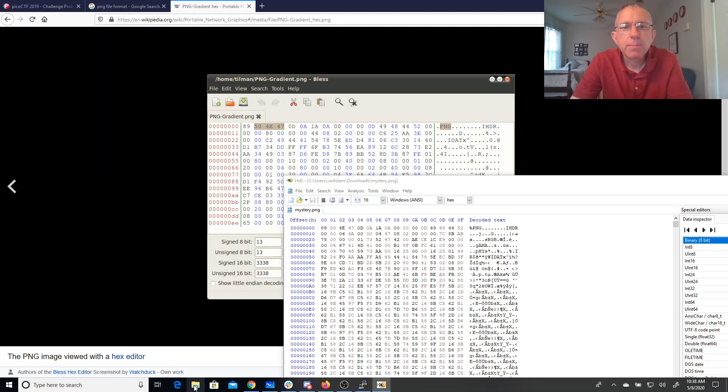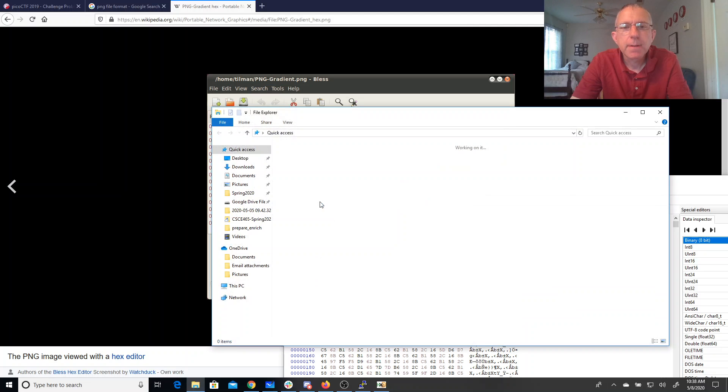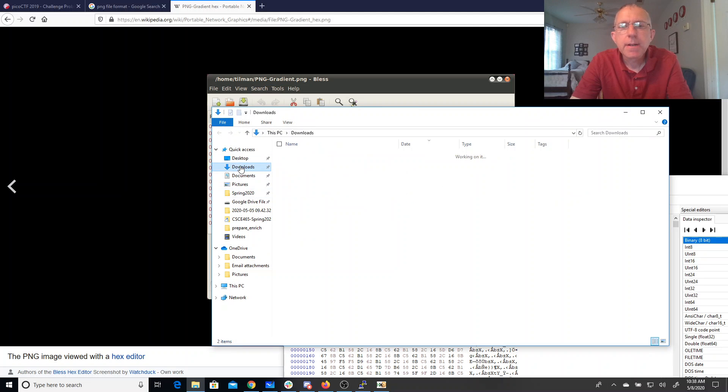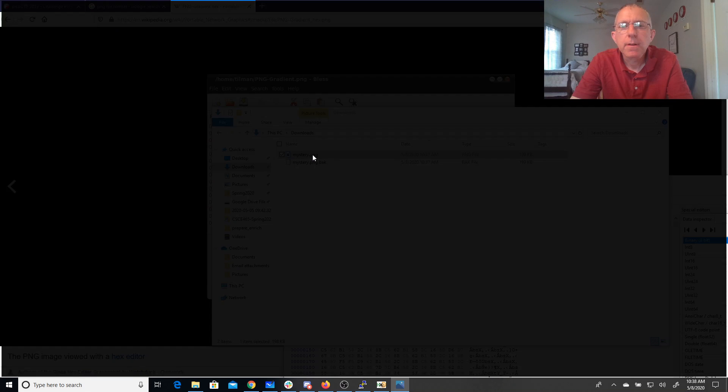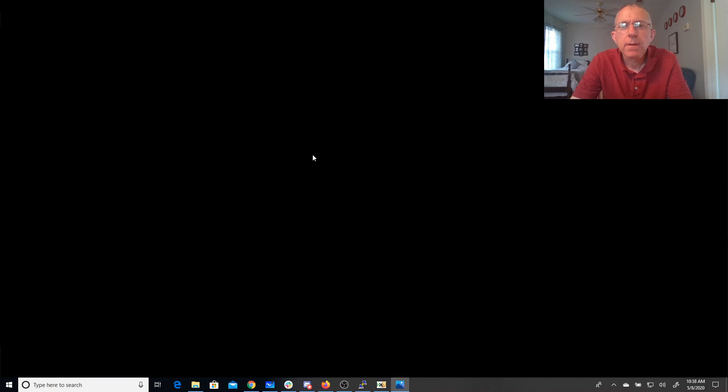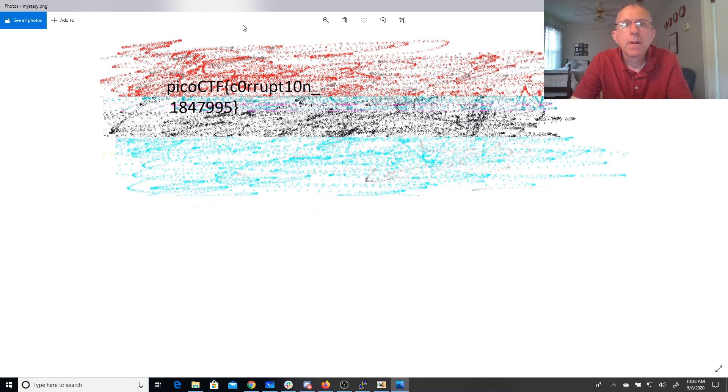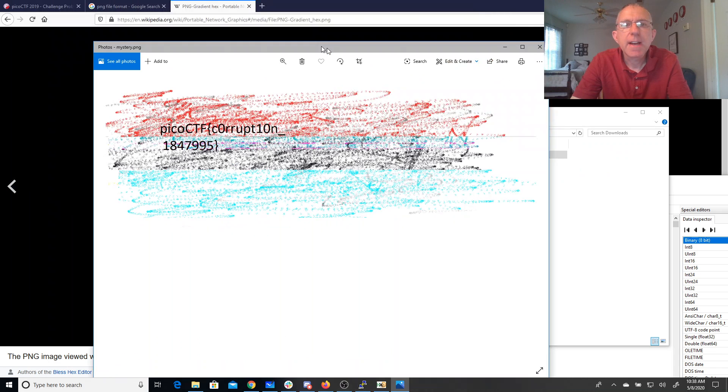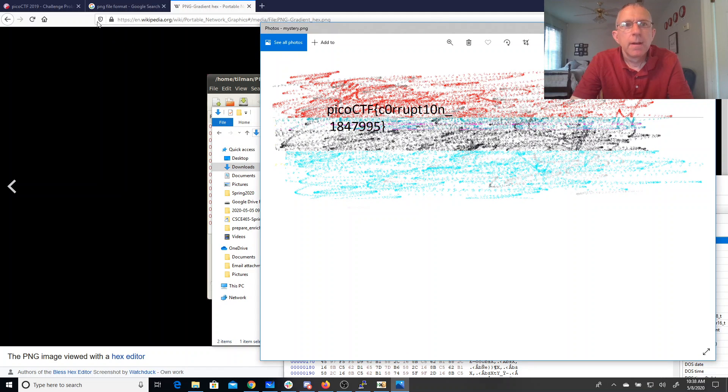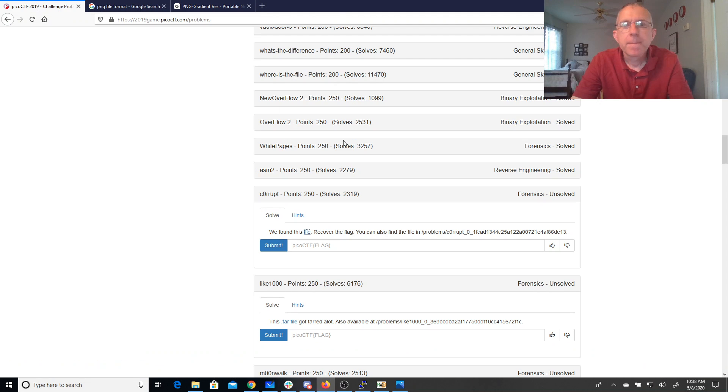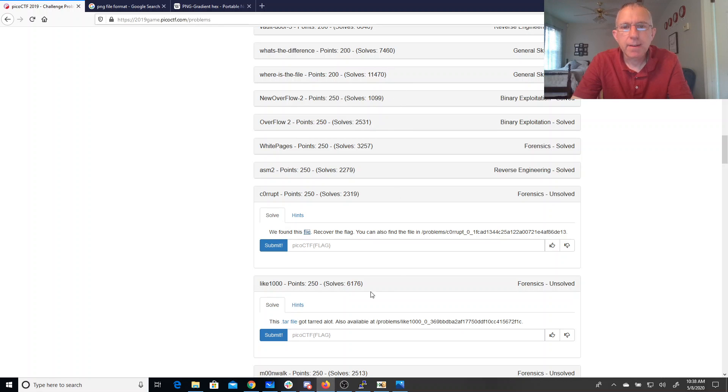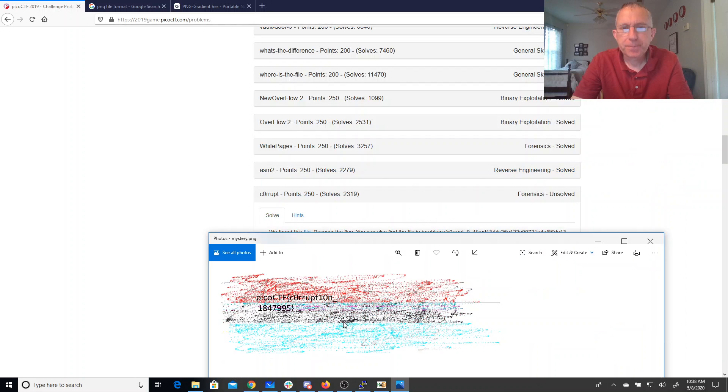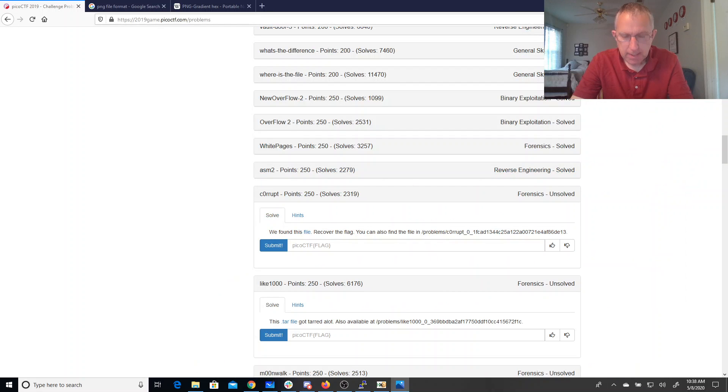And we'll open up the downloads folder. All right, there's our flag. Pico CTF corruption. Well, it's going to be hard to type that so we'll move that off to my other screen. And there you have it.